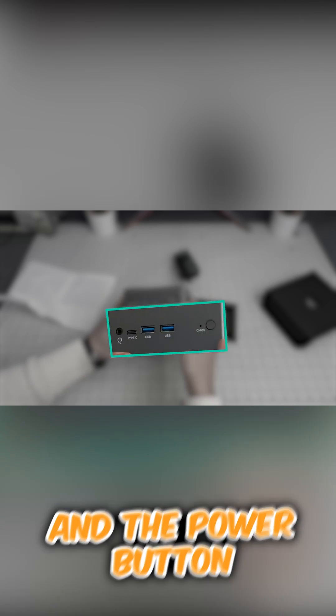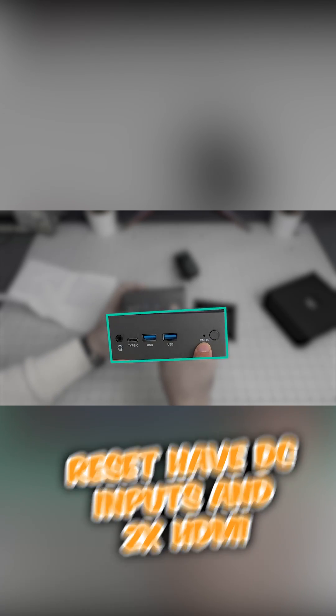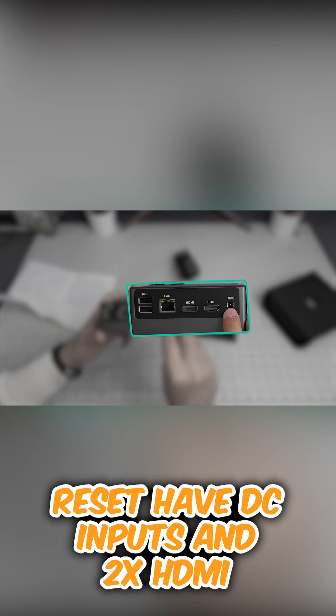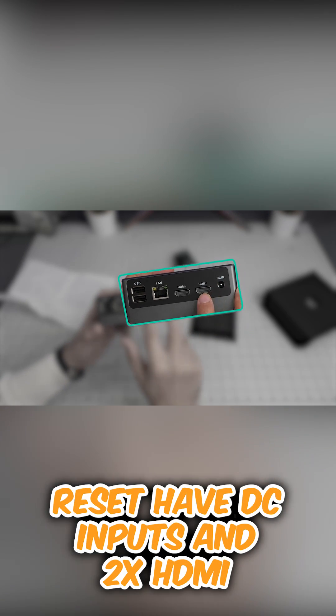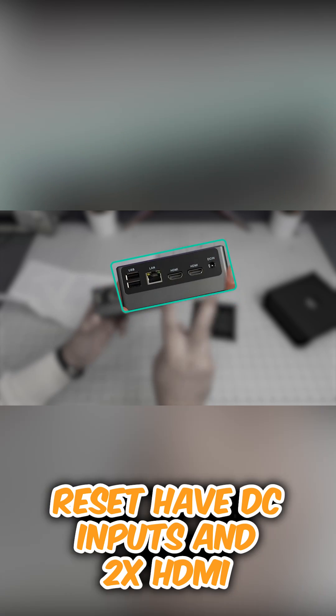There is also a headphone jack over here, and the power button and CMOS reset. We have DC input and HDMI 2, HDMI full size.